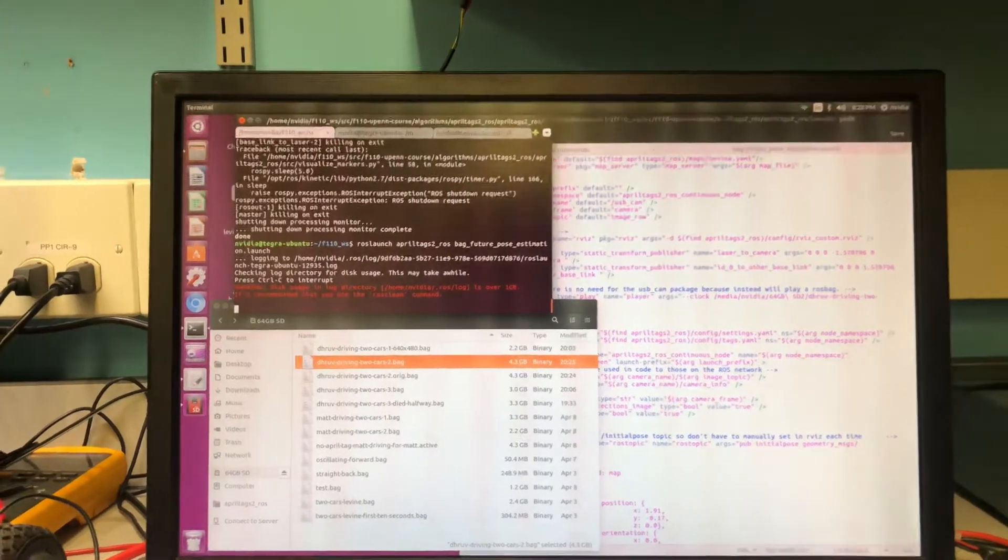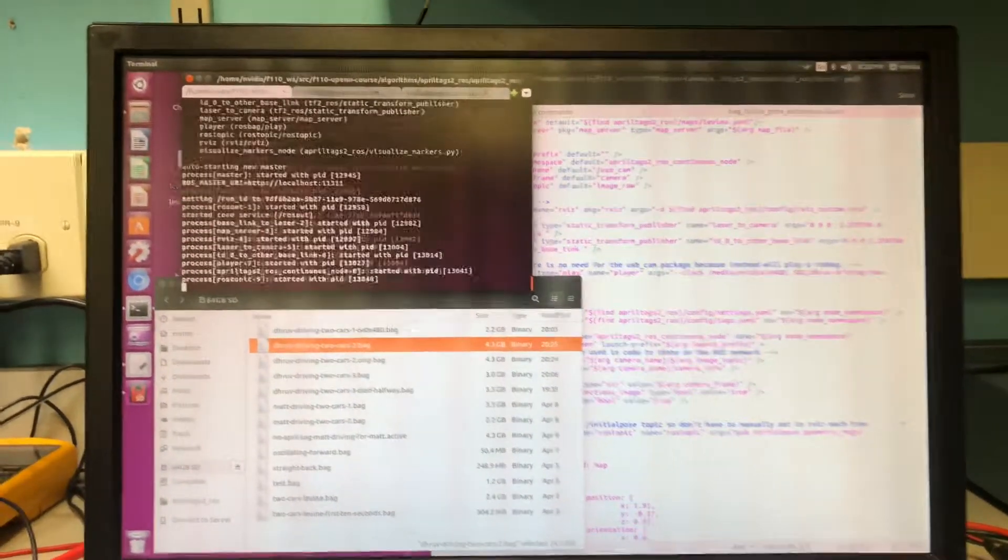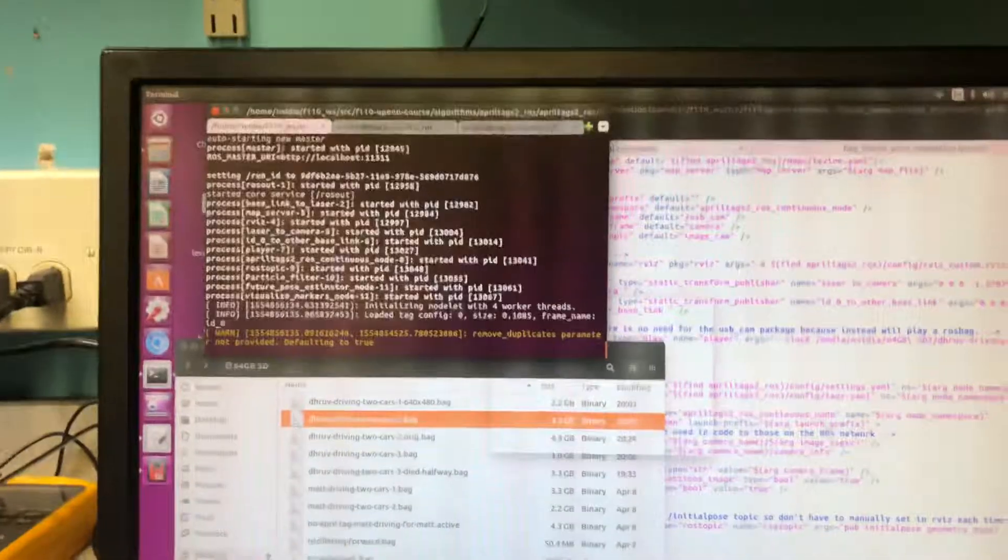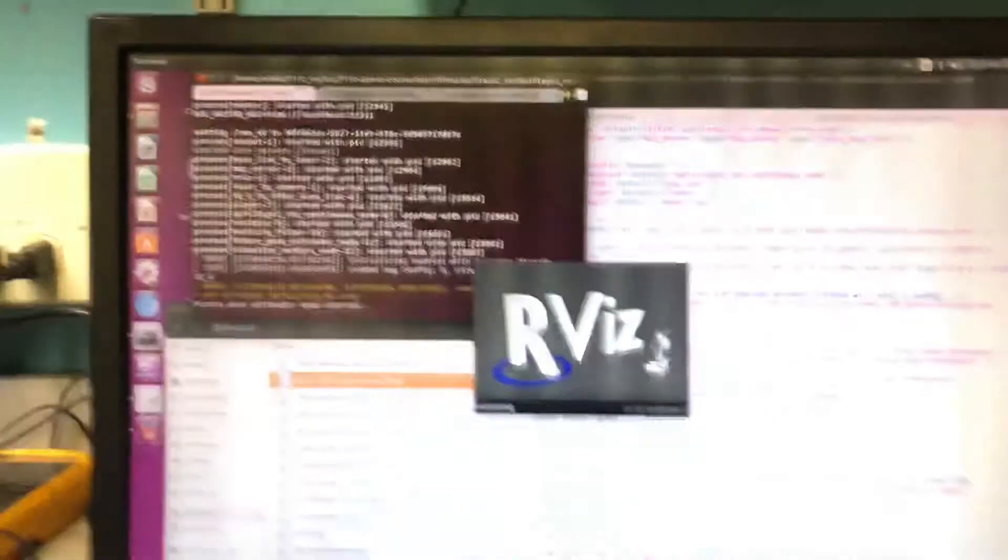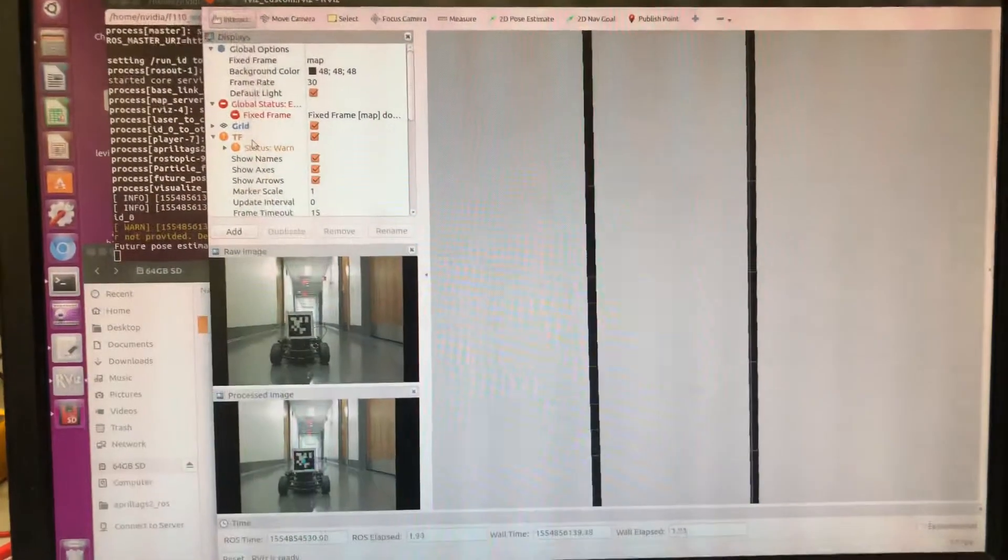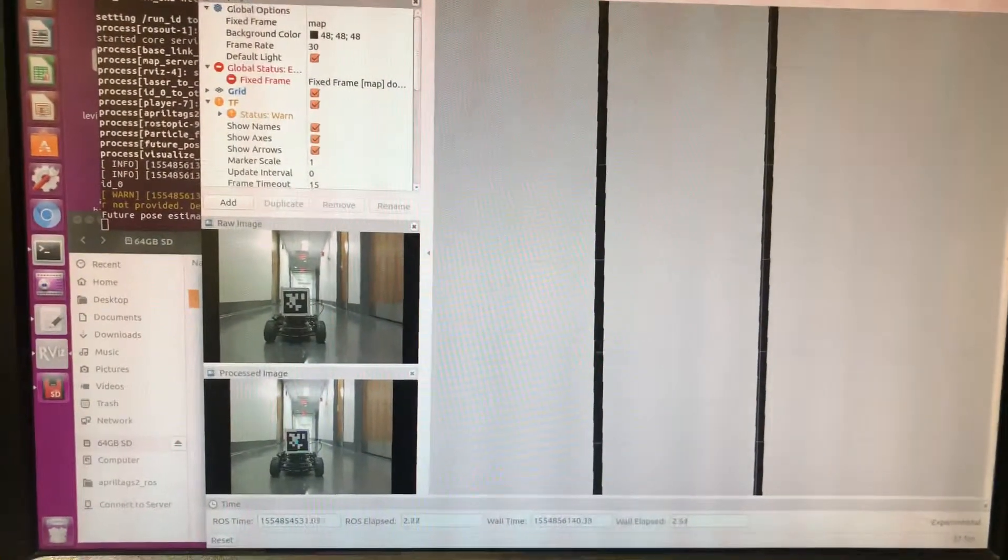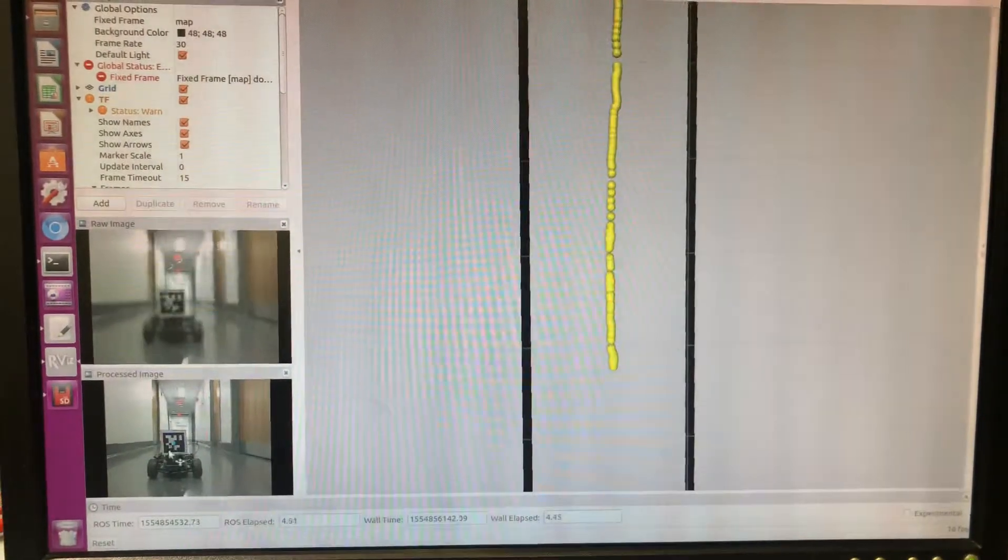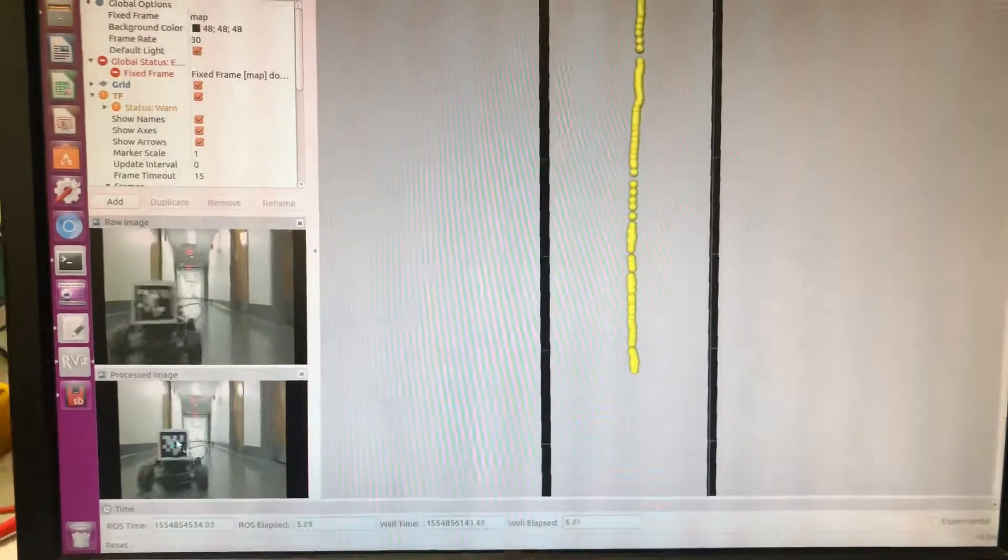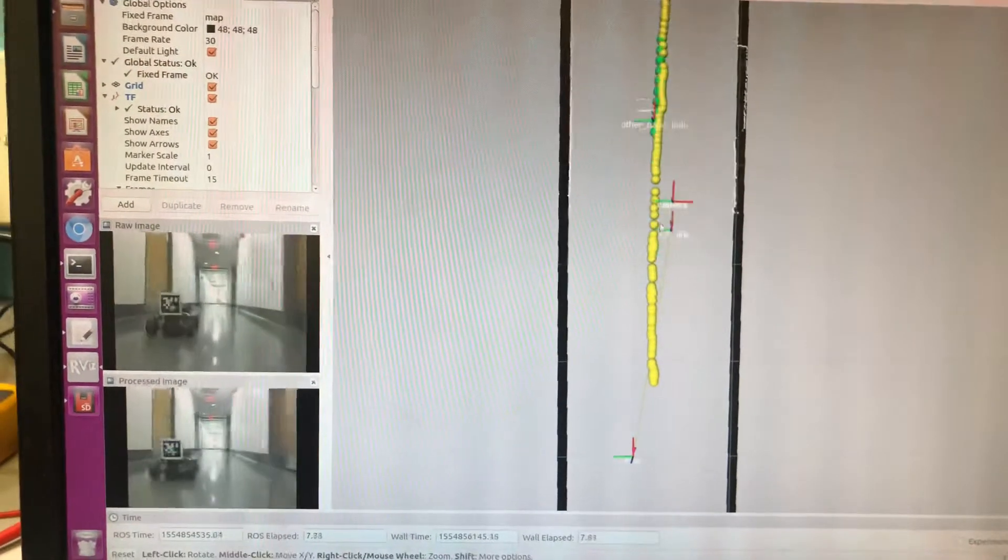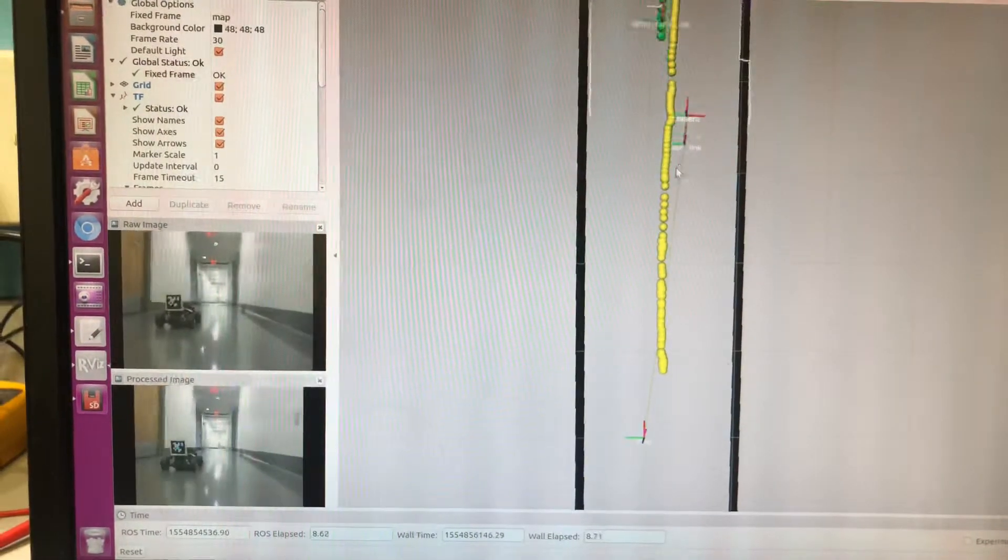In this video, you will see the current progress of the future pose estimation. This is recording from a bag file. So you'll see that the car is starting off with a car in front of it recording at a 640x480 resolution.